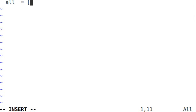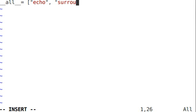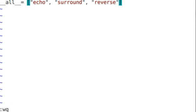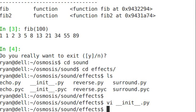All equals, and then this is a list variable, and then we'll just put echo and surround and reverse in here. Okay, and then when we go ahead and say from sound.effects import star, it will work as expected.